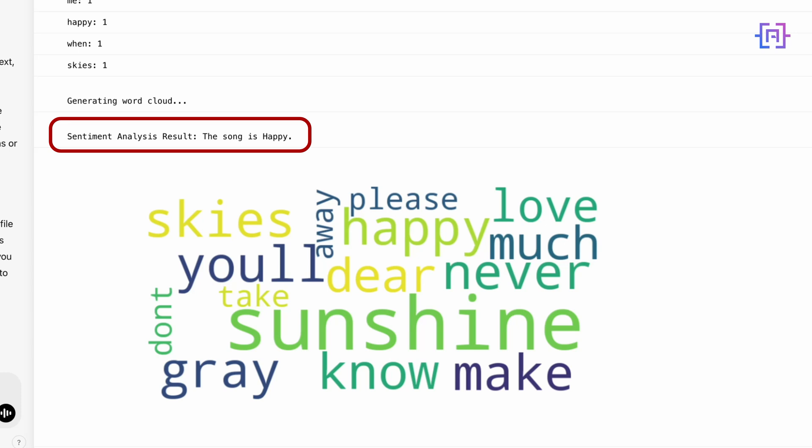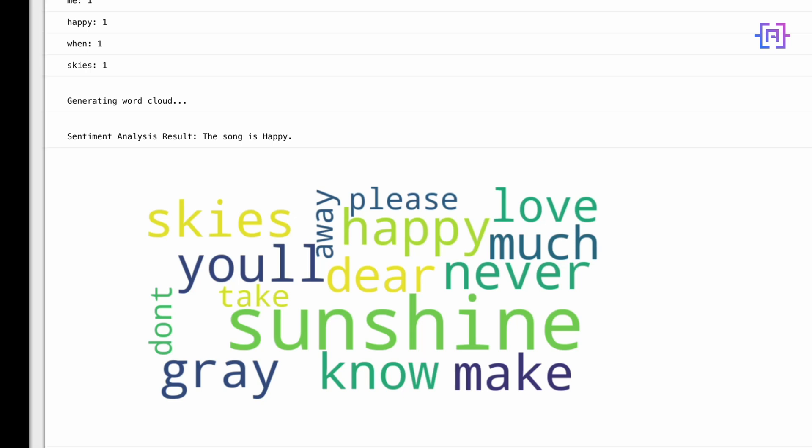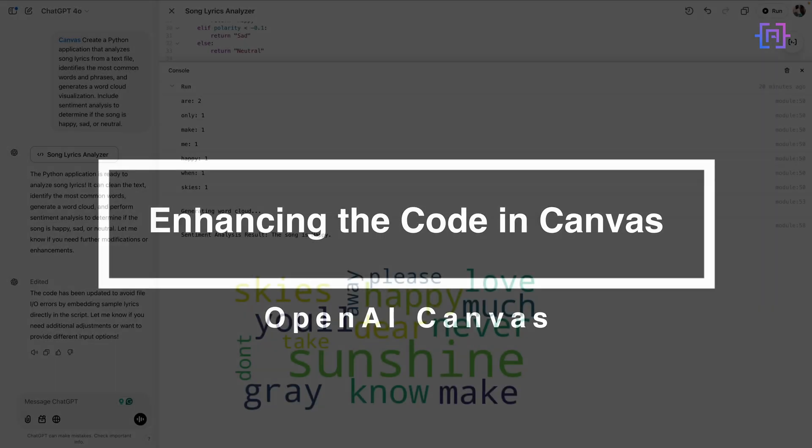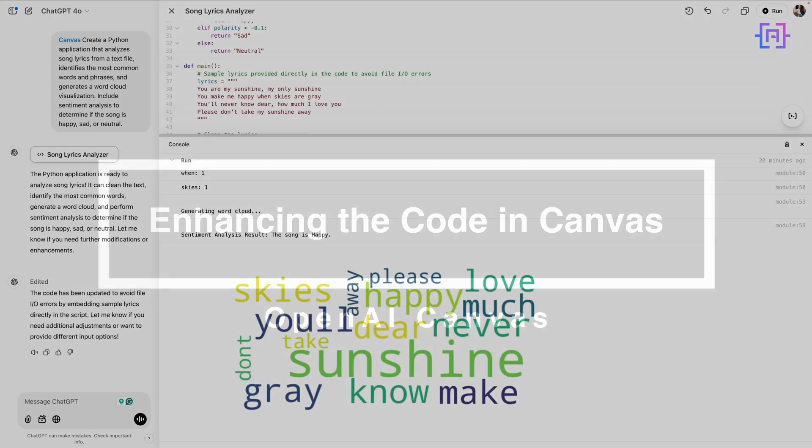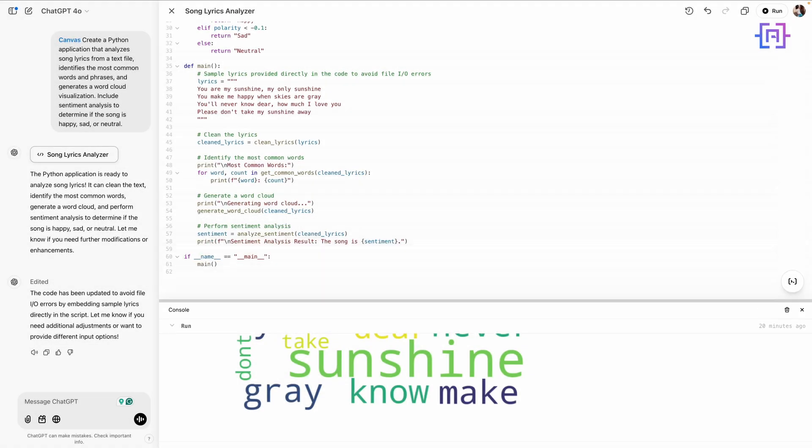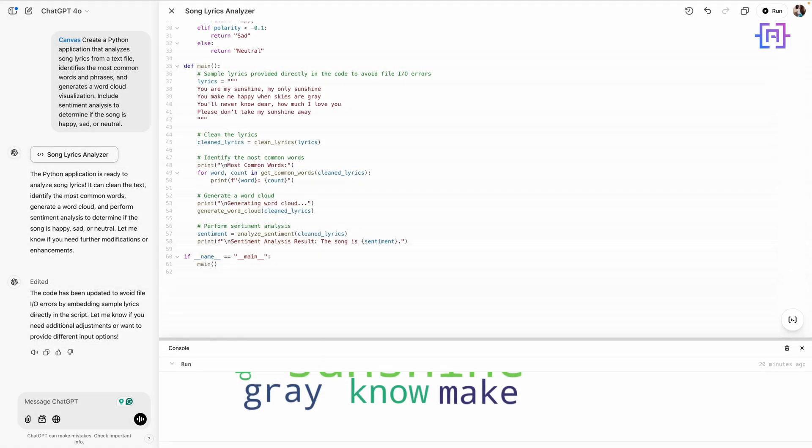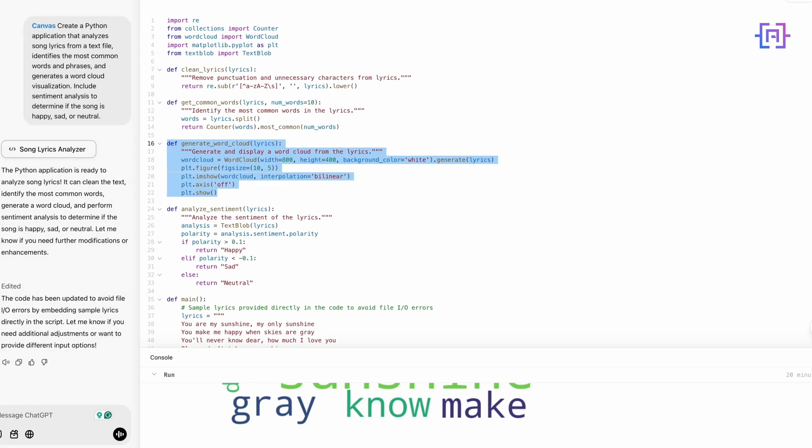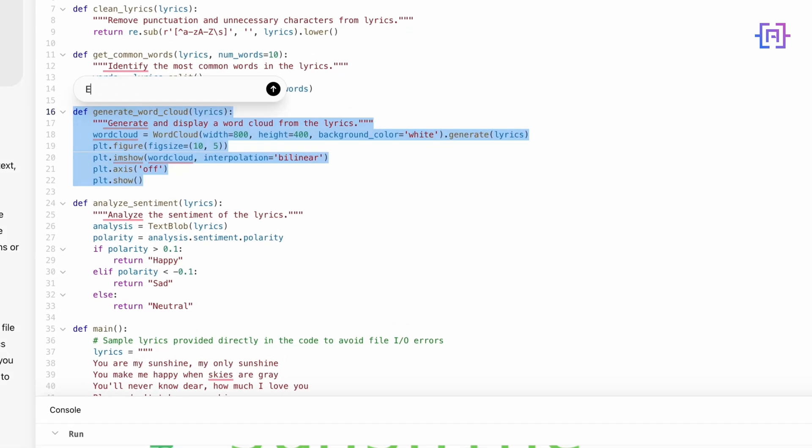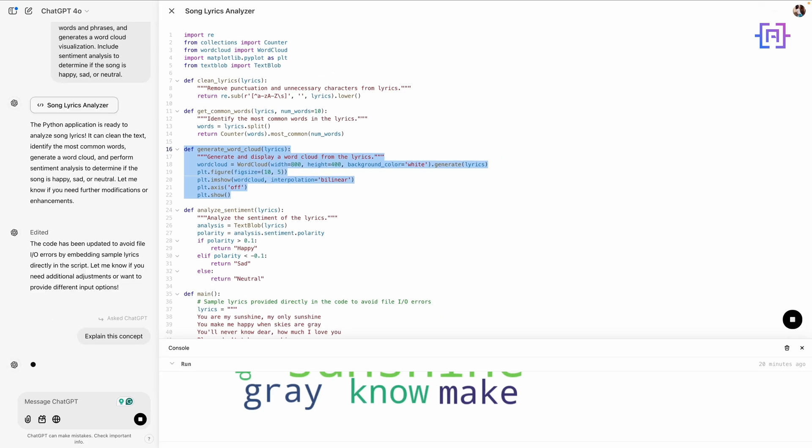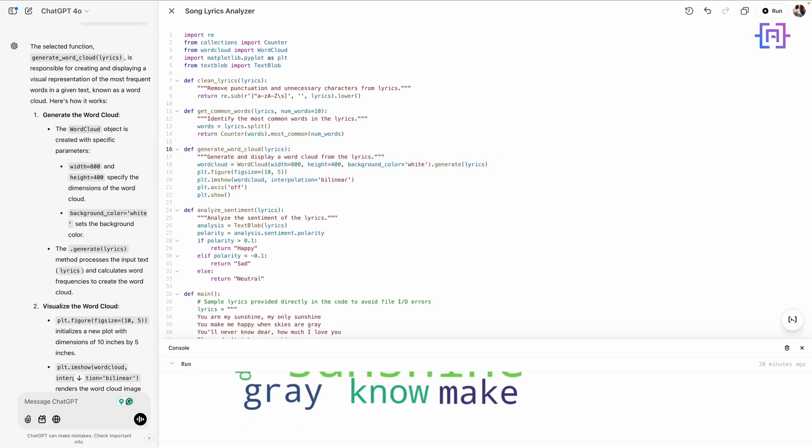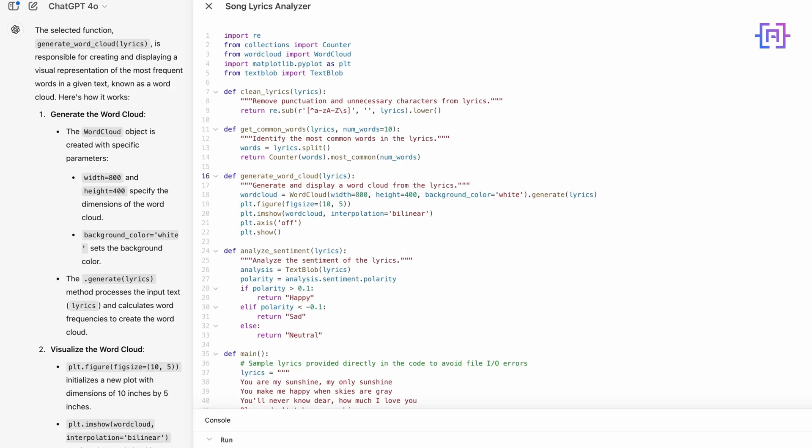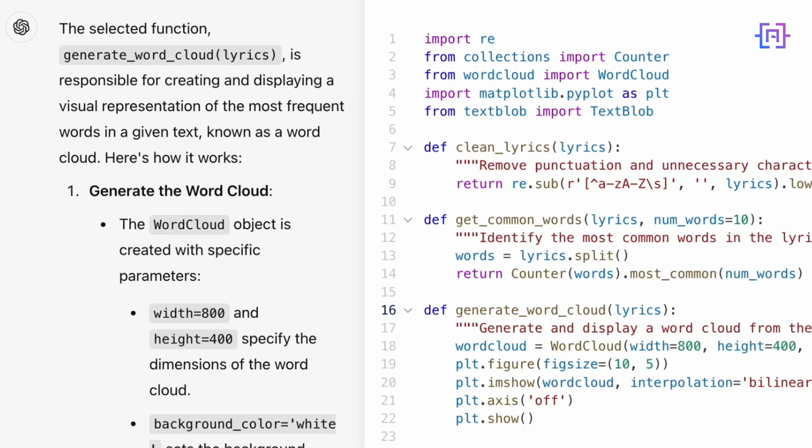And now let's take this a step further by enhancing the application using Canvas's powerful features. Let's make the application even better. Canvas provides some amazing tools for this. I will highlight the word cloud generation code and ask Canvas to explain this concept.